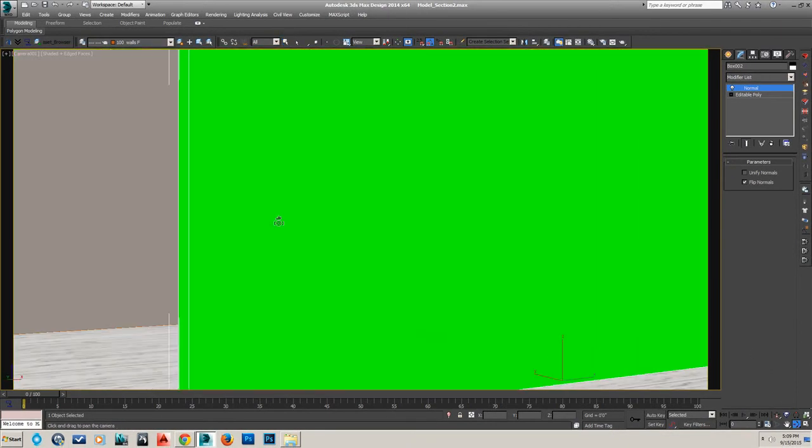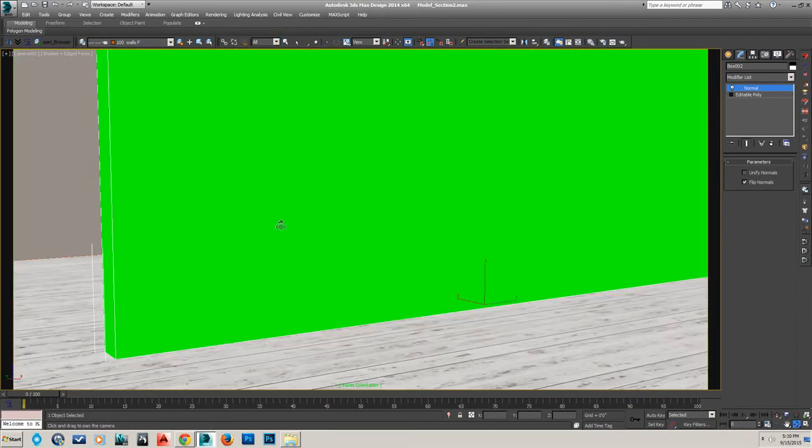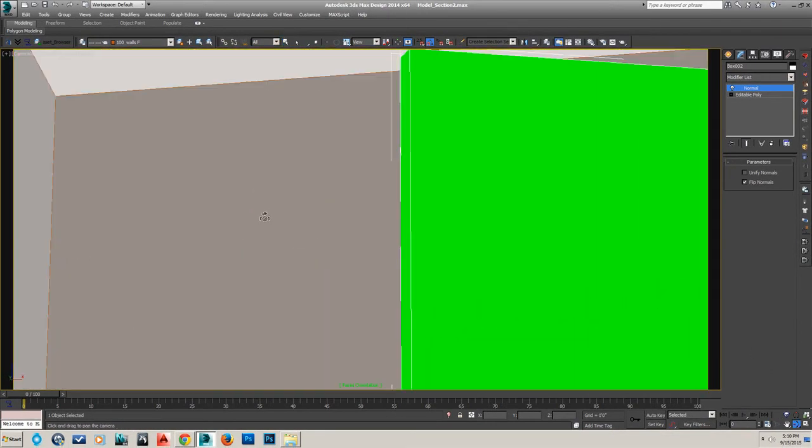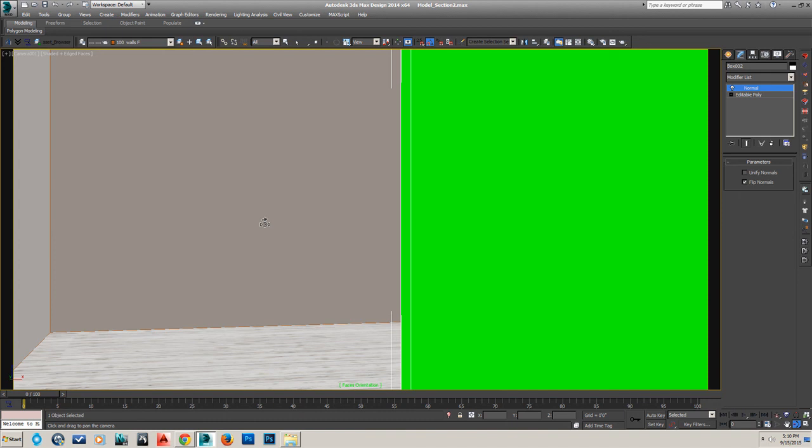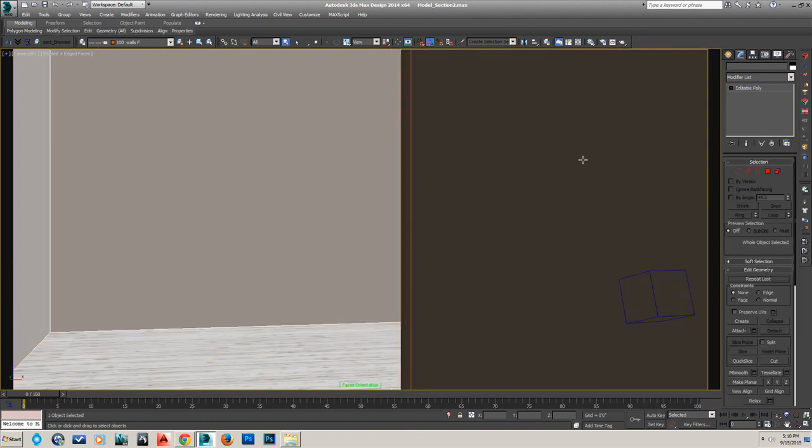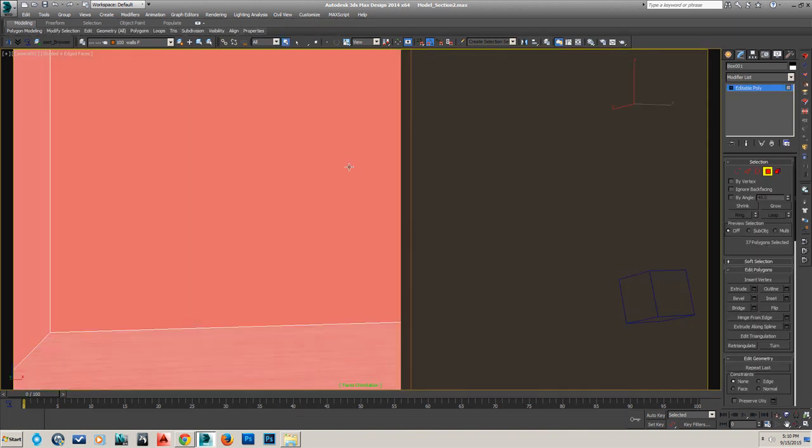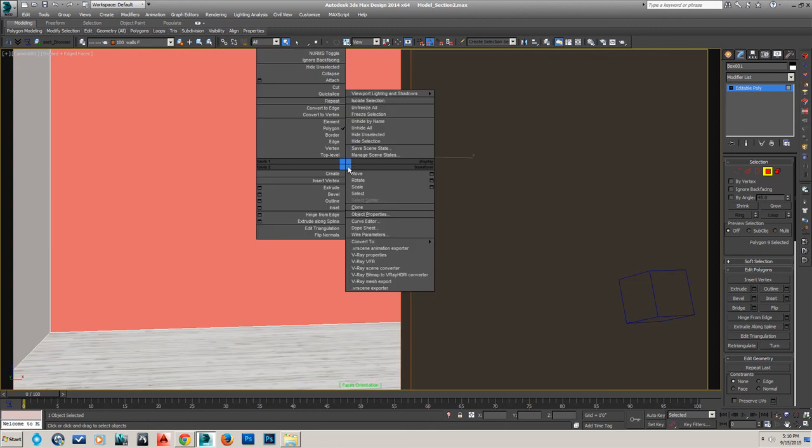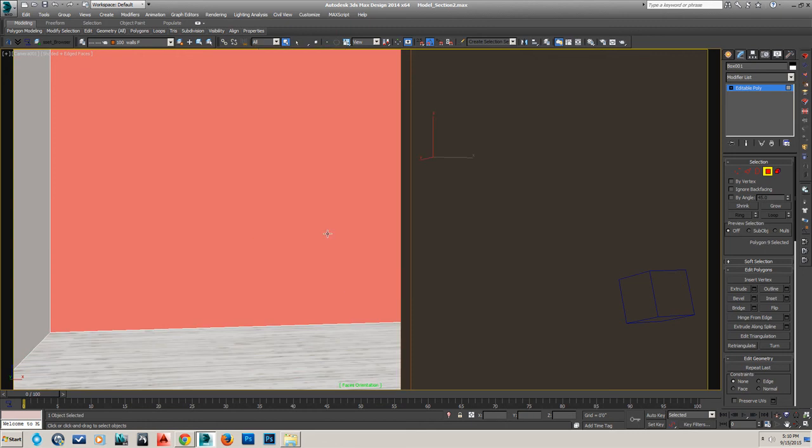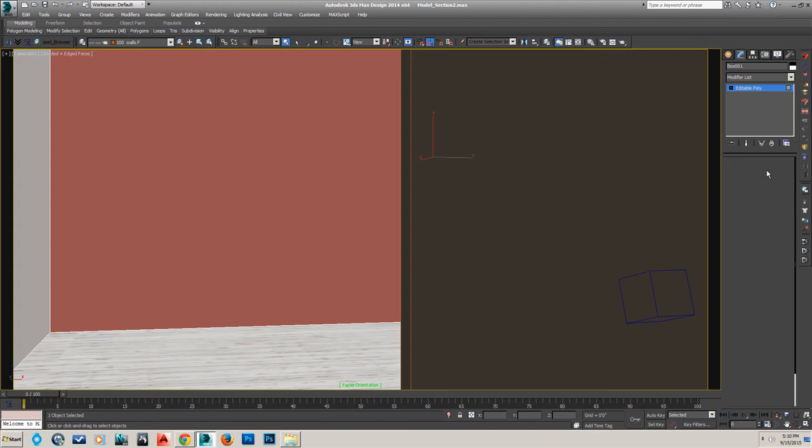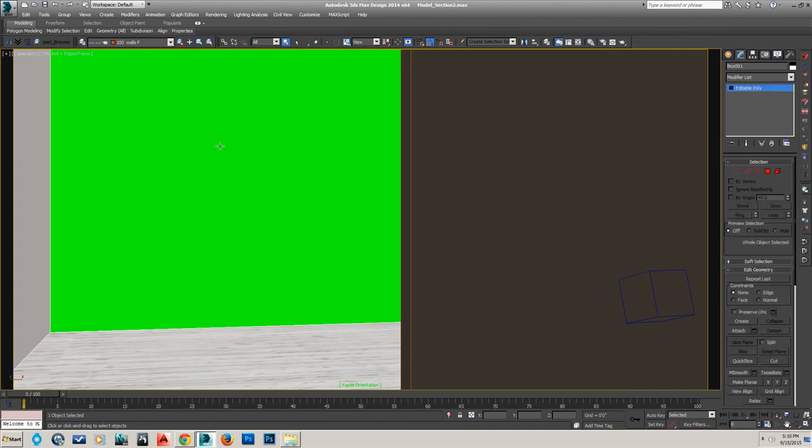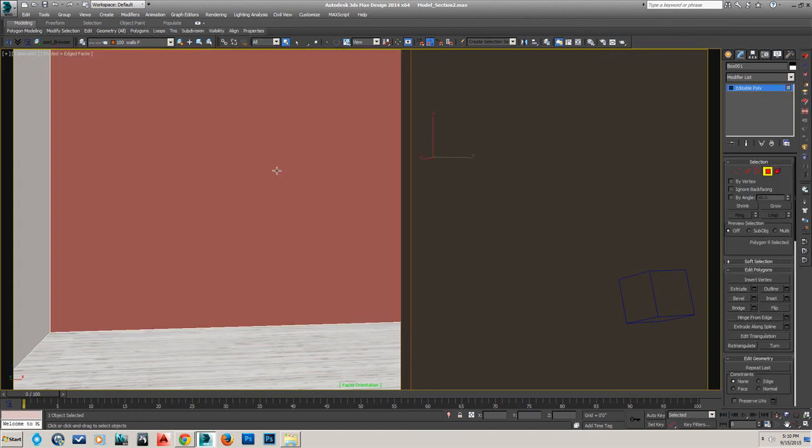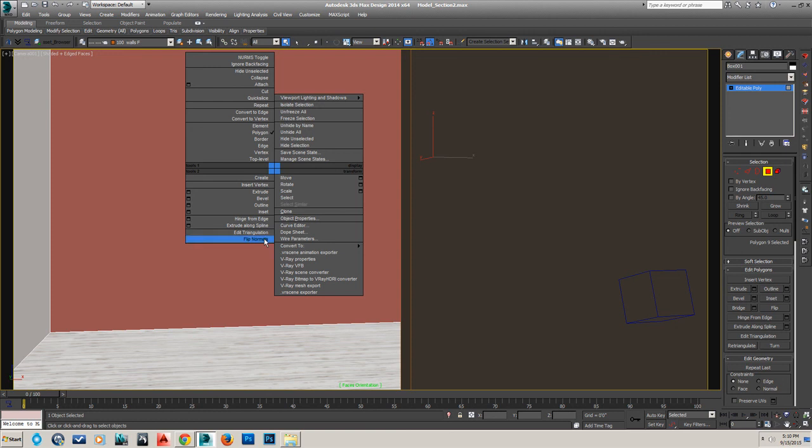Also, you can do it within the Edit Poly by going into Face Mode, selecting a face, right-clicking, flip Normals. Now that will become backwards and appear bright green. So on the sub-object level, that's how you would do it.